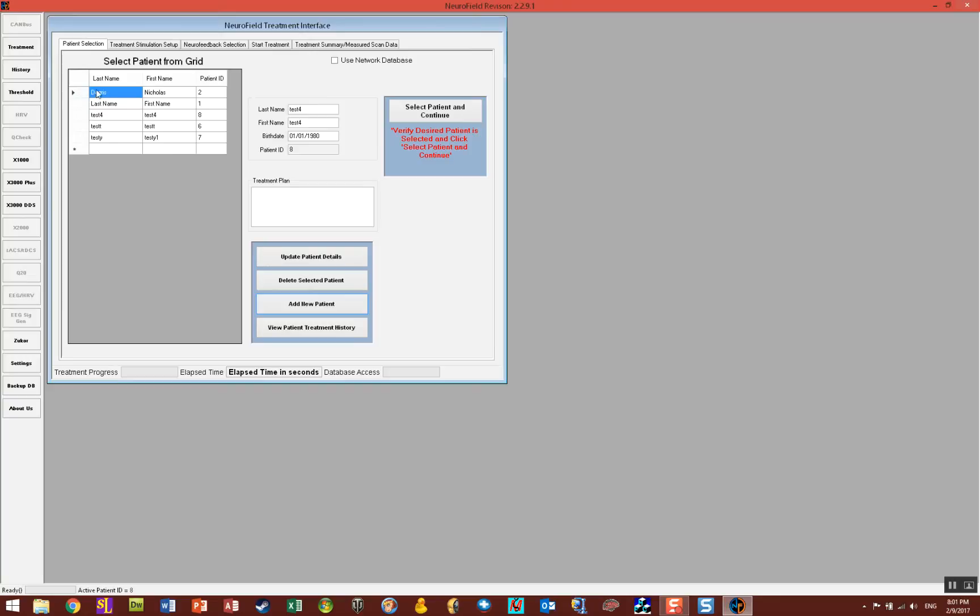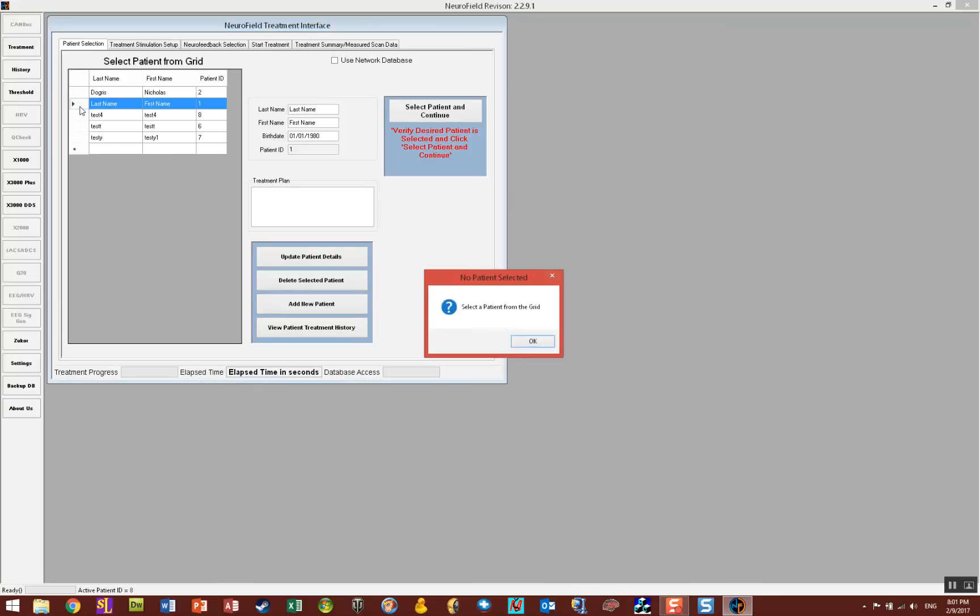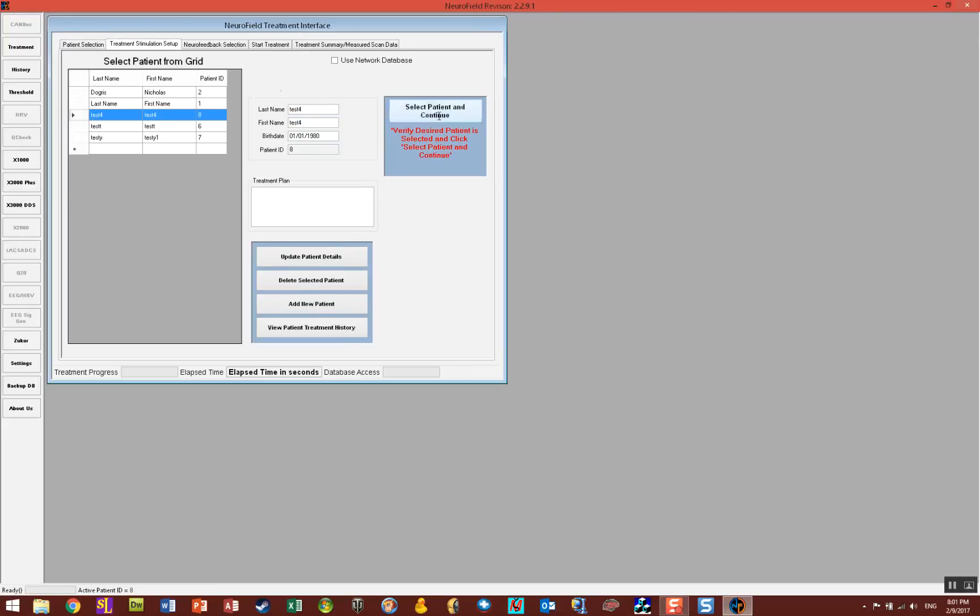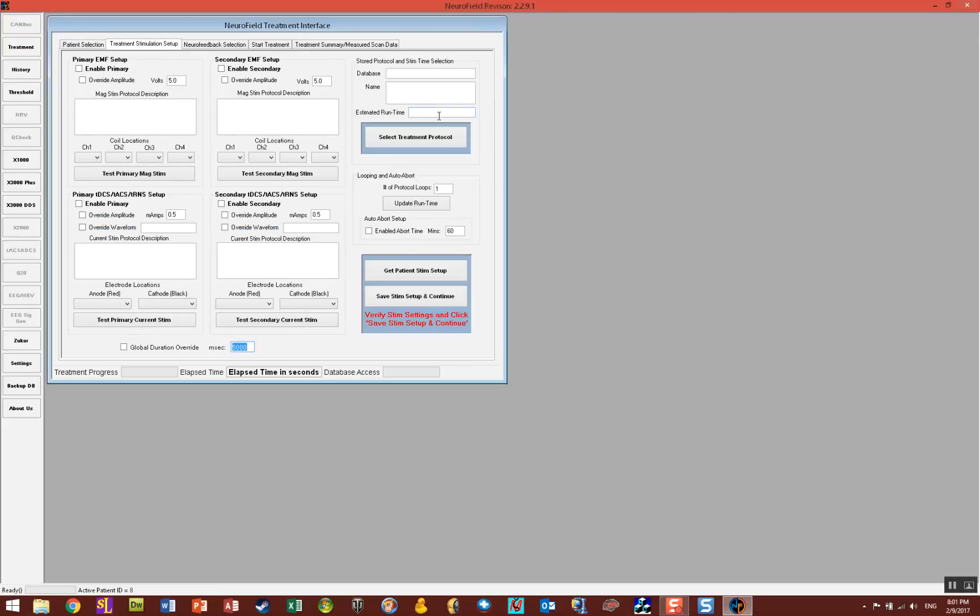When you add a new patient, it's automatically selected for you. However, to select another patient just go to the left side of their name here on the grid and click on the grid and you'll see that the patient will be selected. Once you select who you want, click select patient and continue.